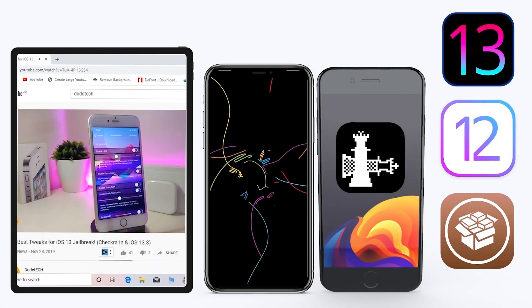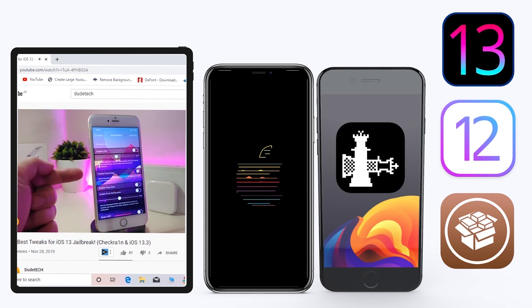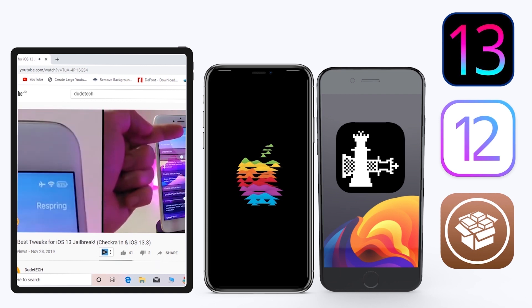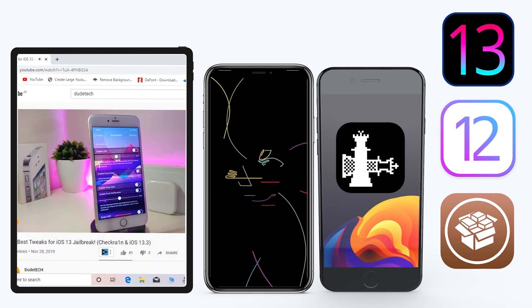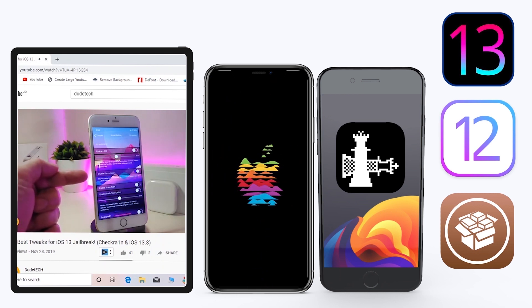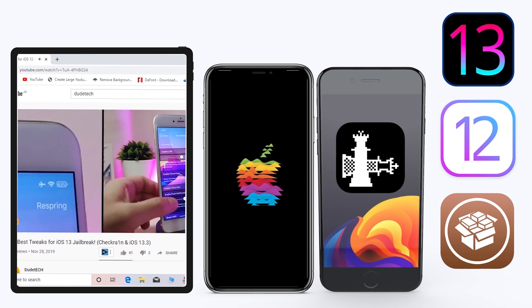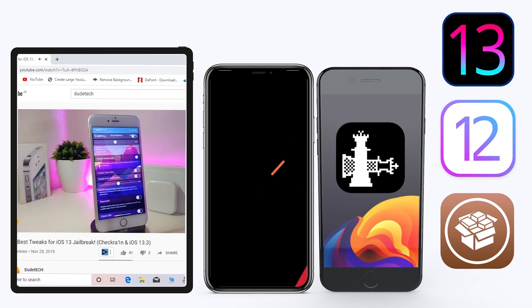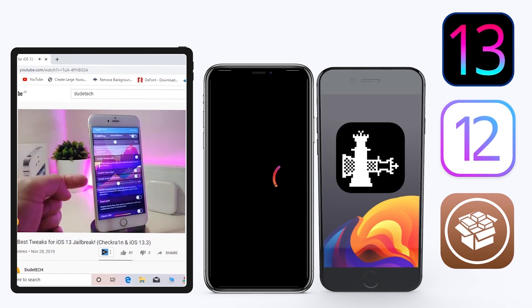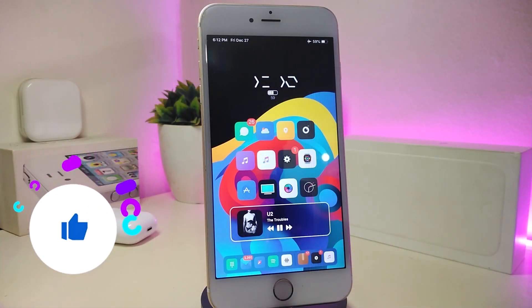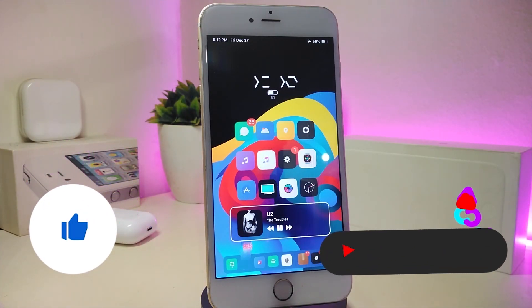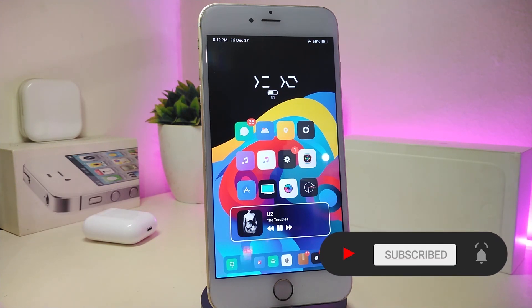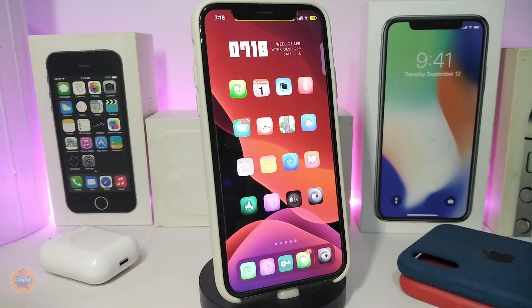Hey, what's up guys, welcome back to the channel — time to talk tweaks. For those already using the new Unc0ver jailbreak on iOS 13 up to 13.3, and for most people using the checkra1n jailbreak starting from iOS 12.4 up to iOS 13.3.1, here are some top new jailbreak tweaks I want to share with you guys. Before we start, please give the video a thumbs up, subscribe, and hit the notification bell so you're notified whenever I release a new tweaks video.